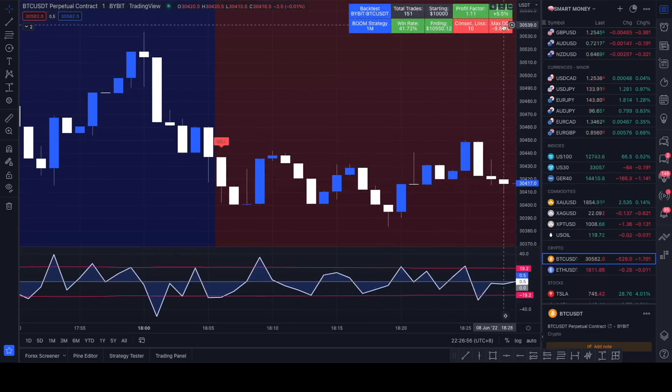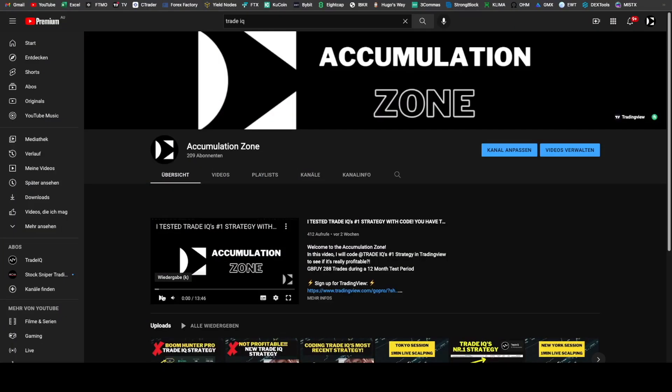If you have a strategy you want to see coded by me and tested that you can find on YouTube, just comment the video link of the strategy into the comments and I will have a look through all the comments and pick a random strategy I find and code it for the next video.